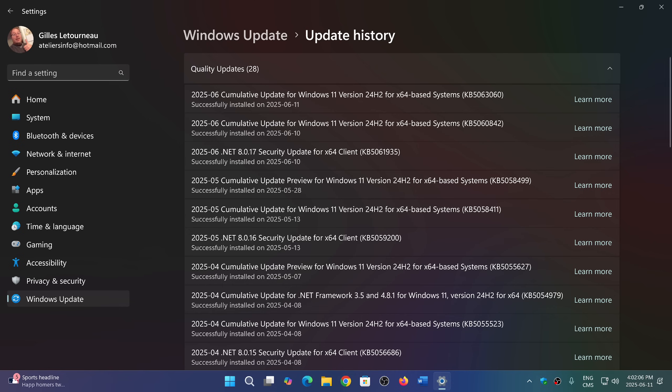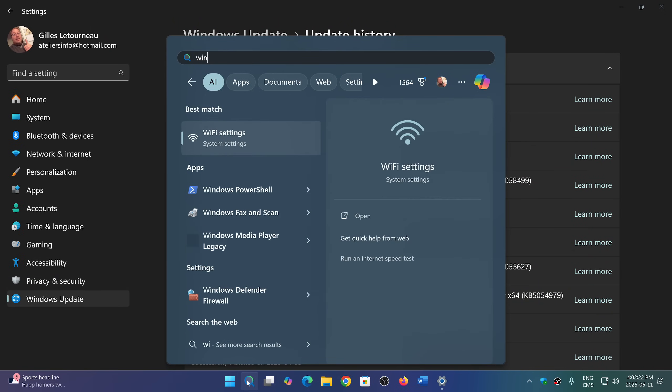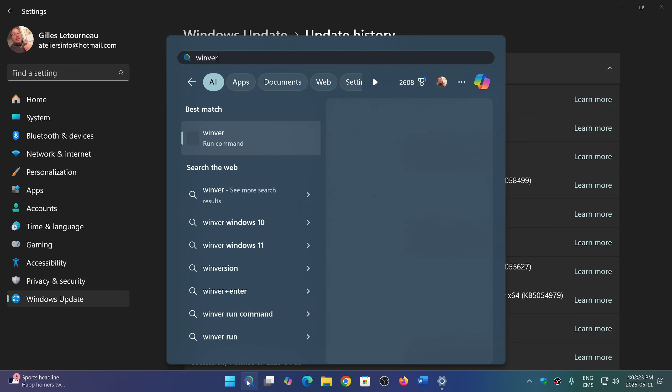So if you get only KB5060842, nothing else, you're okay. If you get KB5063060 only, you're fine. If you got both, you're fine. This is what replaces the updates.